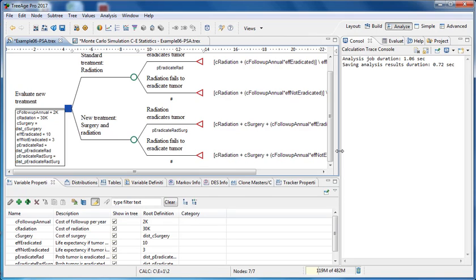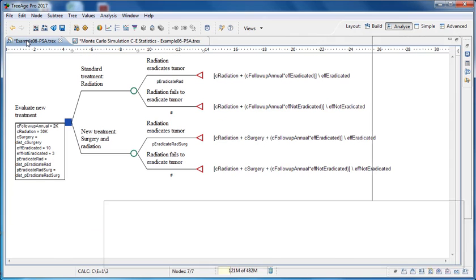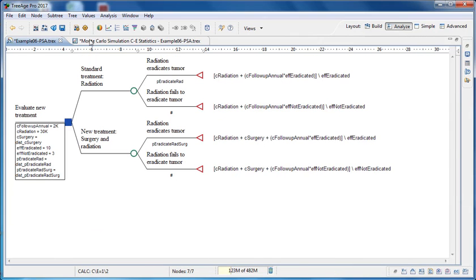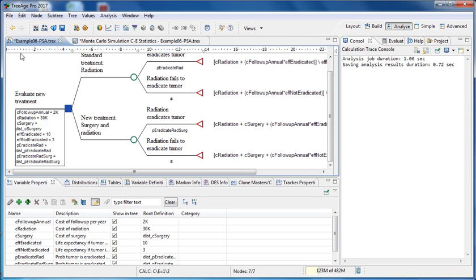We can also maximise and minimise the pane. So if we want to look at the whole tree, we double click on the tab and the tree is maximised. Everything else is minimised into the edge of the software. And then if we want to resize the window, we double click again and it goes back.